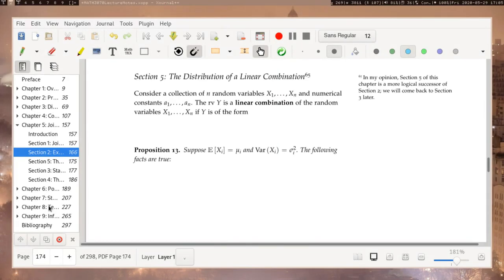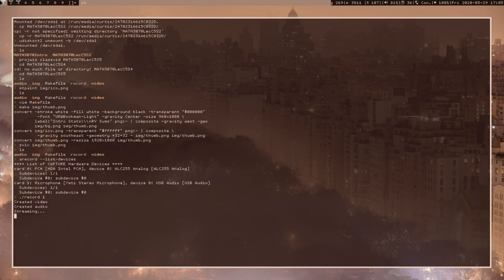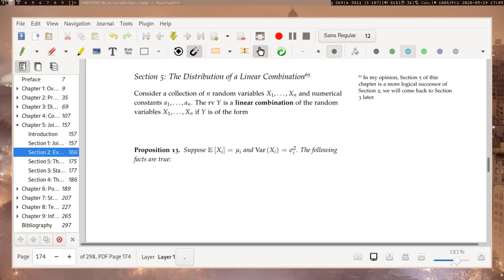Hey everyone. We're now on section 5, the distribution of a linear combination. You may be watching this after watching the video on section 2, which was covering expectations in the multivariate or bivariate setting. In my opinion, section 5 of DeVore's book actually should be placed after section 2 rather than section 4. I'm often introducing section 5 after section 2 because it makes the following conversations run more smoothly. You're welcome to watch it after section 4, but my discussions on sections 3 and 4 will be somewhat predicated on this discussion.